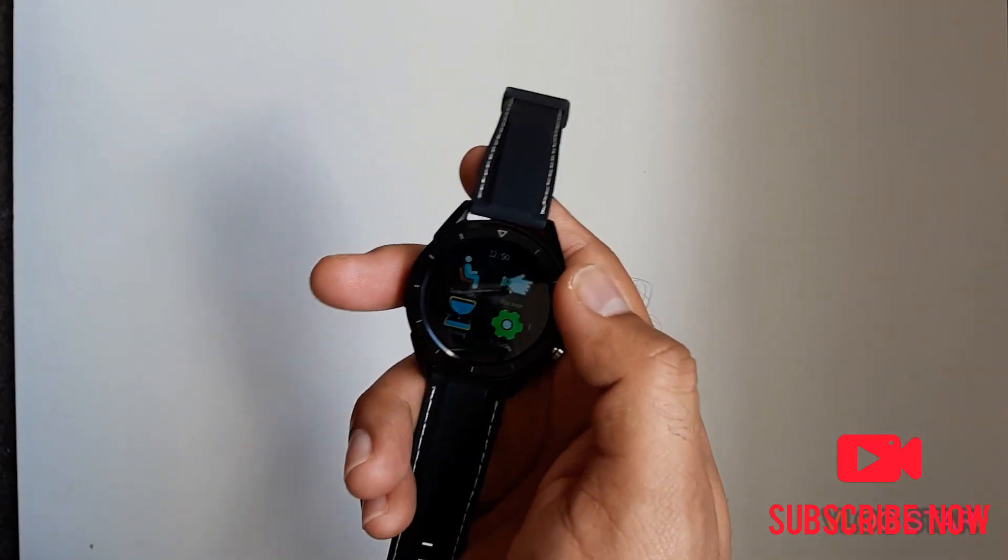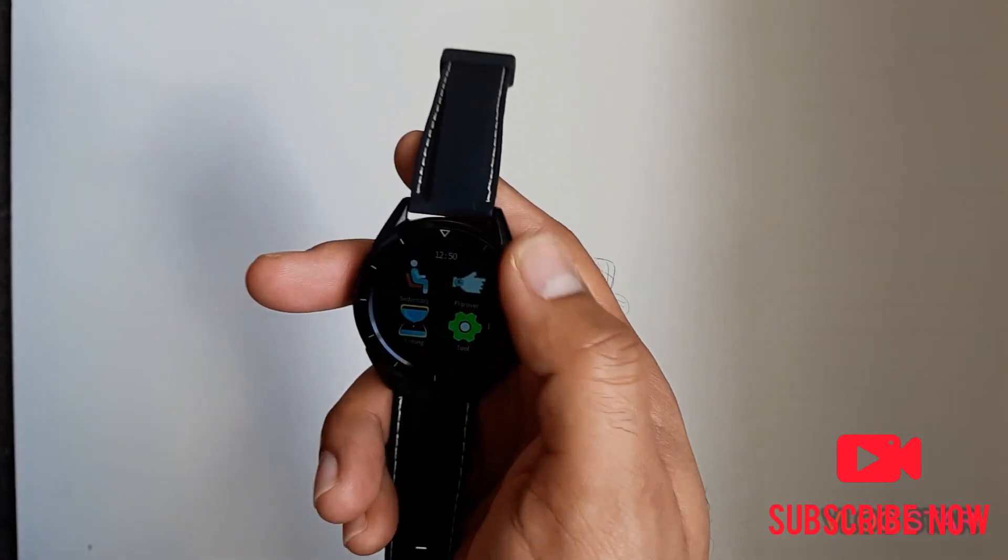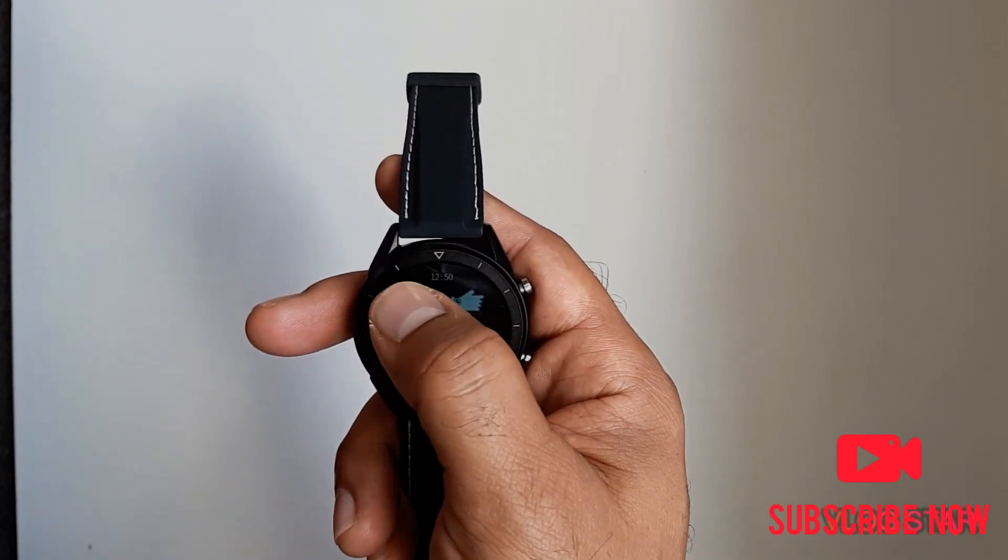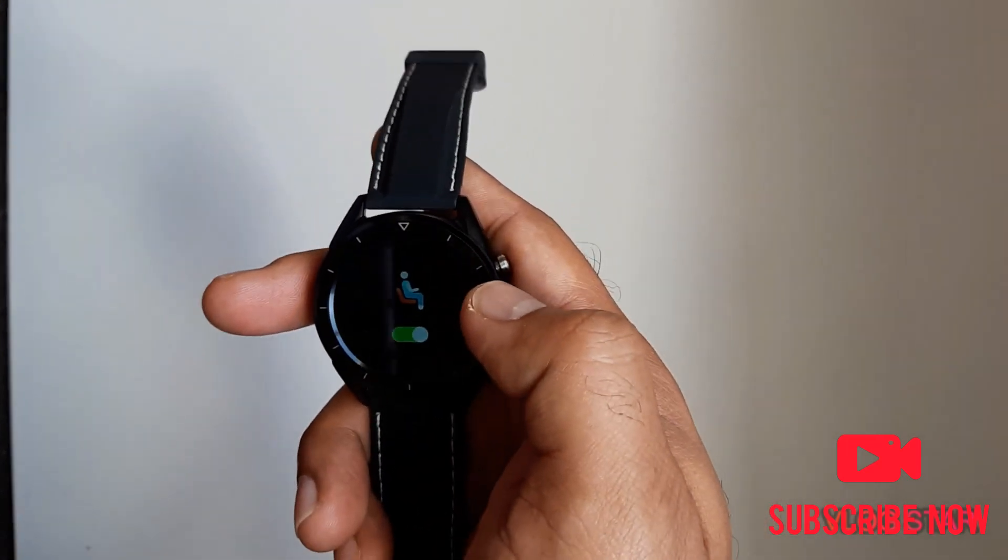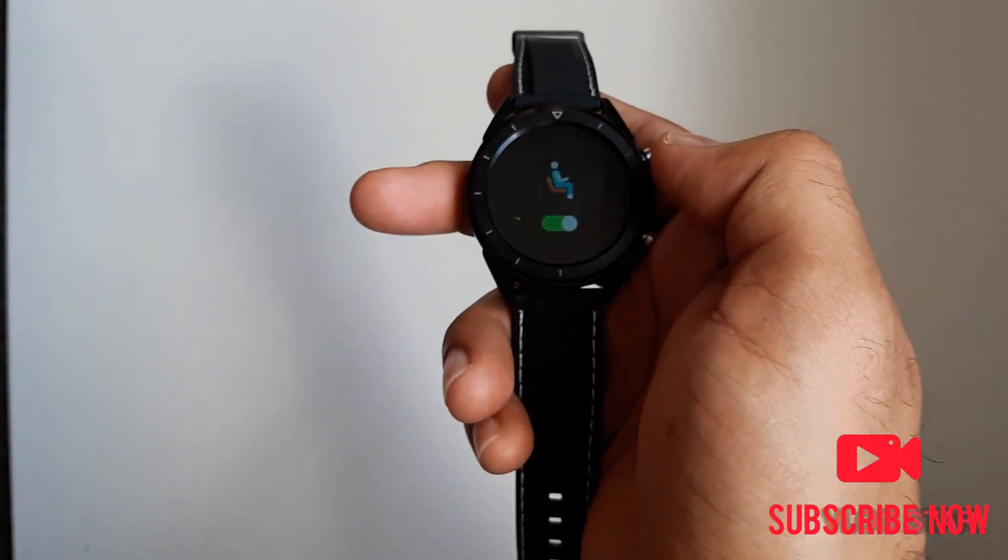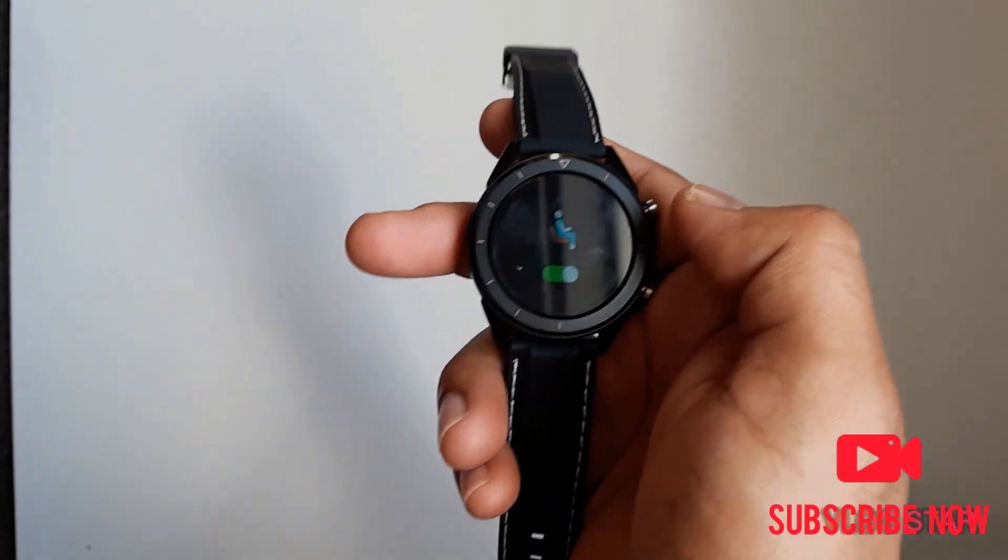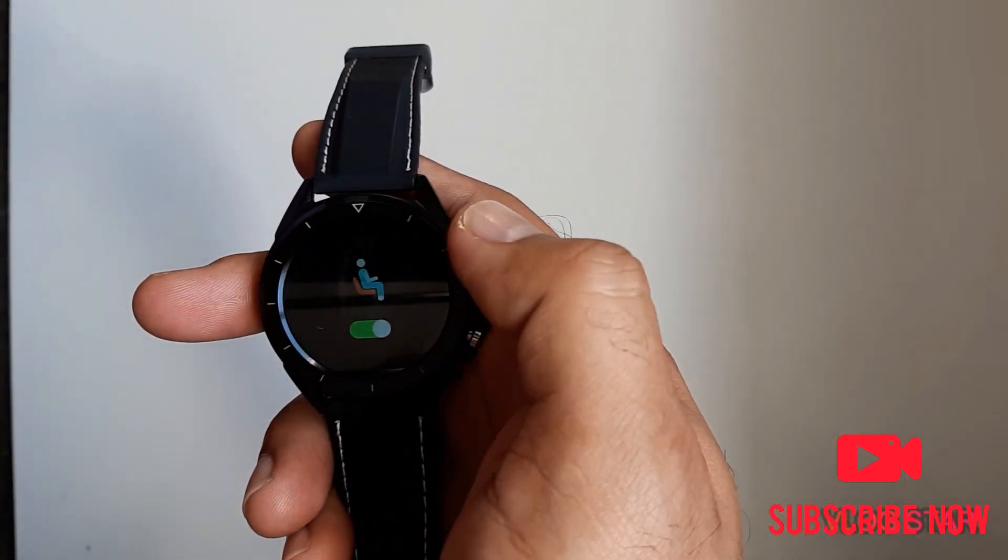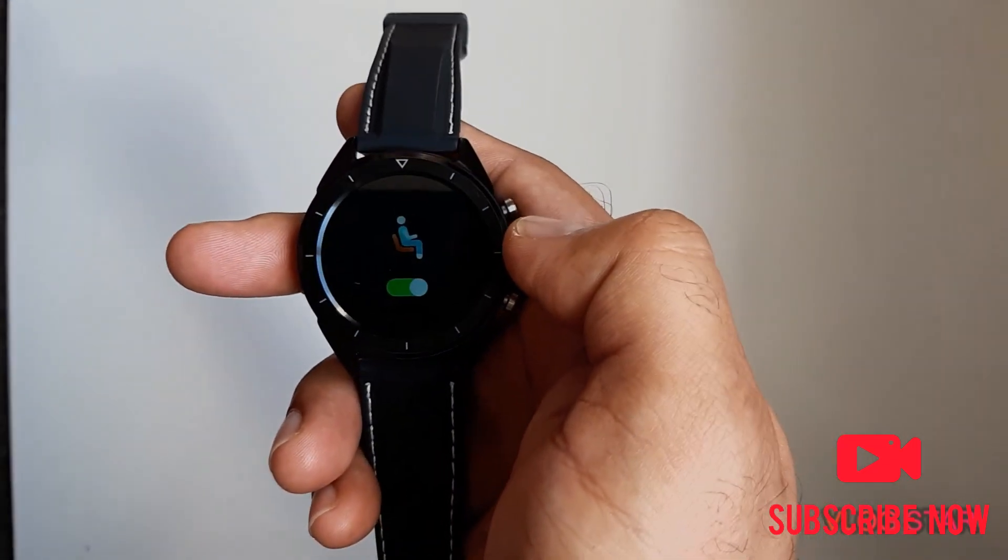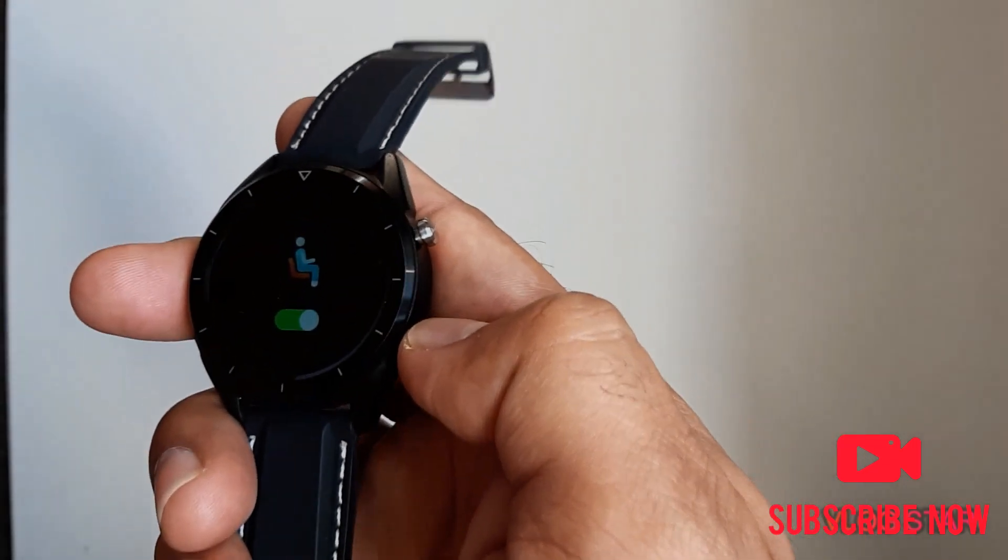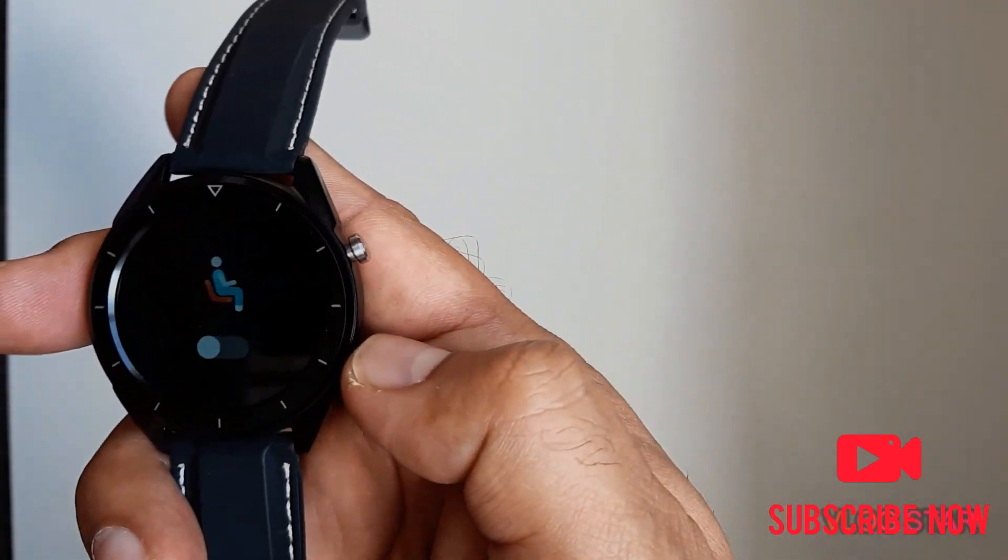Sedentary reminder is off, but when you turn it on, you can set up the amount of time like half an hour or one hour. Then the smartwatch will start vibrating on the desired time, saying hey, you have to get up now, it's time to go and walk. That's a good thing. I'll just turn it off.